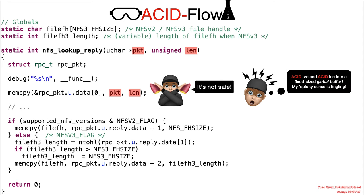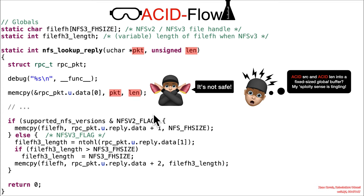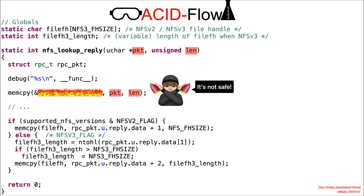And that should cause your sploity sense to tingle. Is it safe? It's not safe. This is our sweet potato case of these unbounded, dangerous functions being used with attacker-controlled sizes.